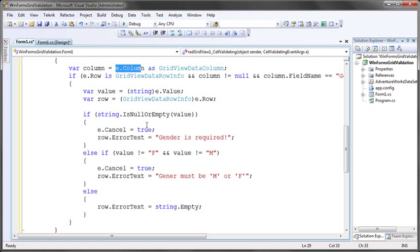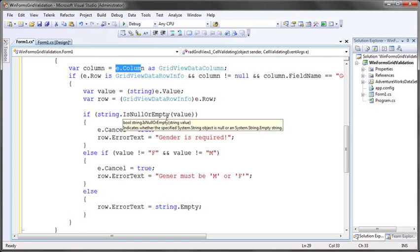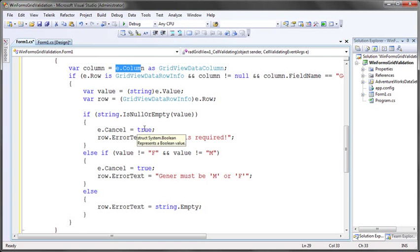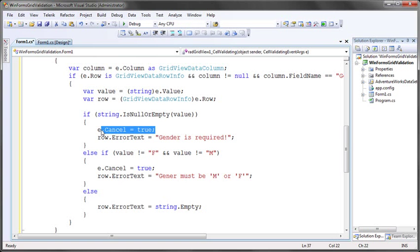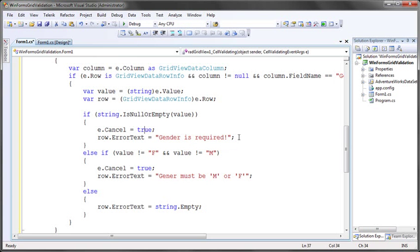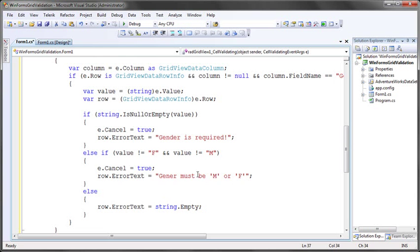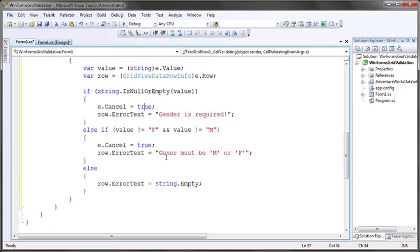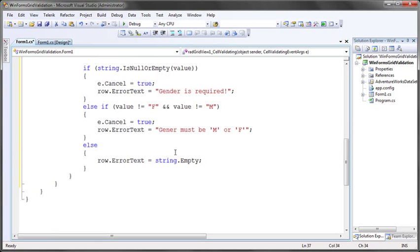If the value entered is empty, is a string null or empty, then I cancel the entry, which does not allow the user to move on to the next cell or to leave the current row until the validation error has been fixed. So I'll set e.cancel equals true and I'll set the row's error text to whatever my error message needs to be. In this case, I'm going to say a gender value is required. I'm going to perform another validation step and say that if the value entered is not F or M, then that's also not a valid value. I'm going to set e.cancel equals true again and set the error text to gender must be M or F.